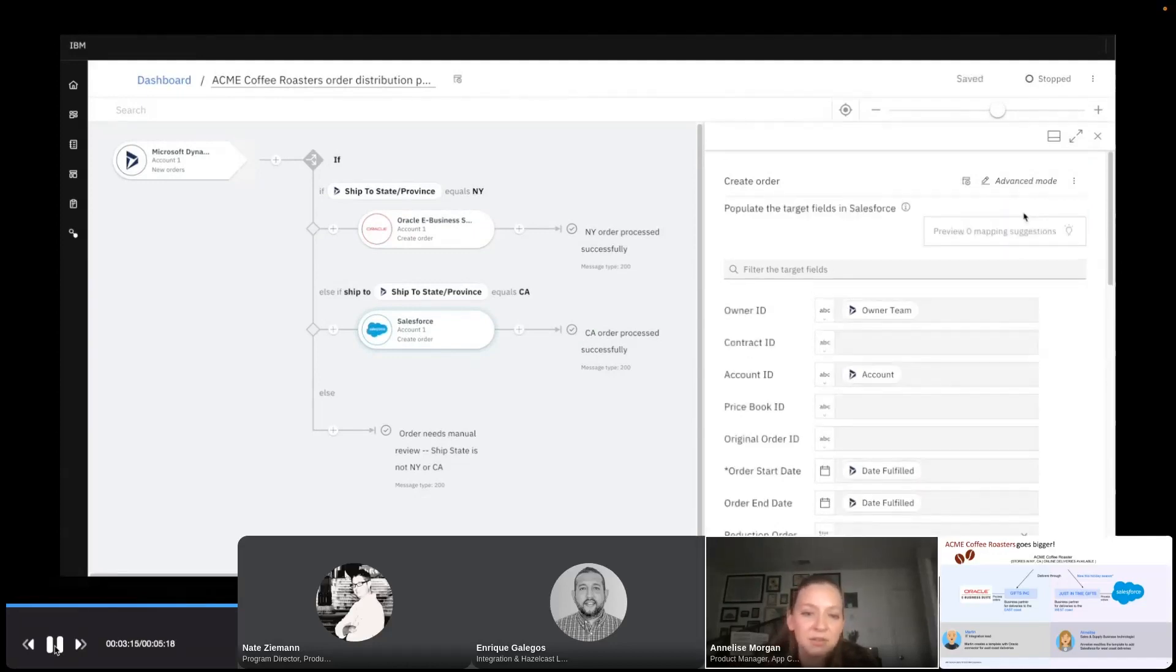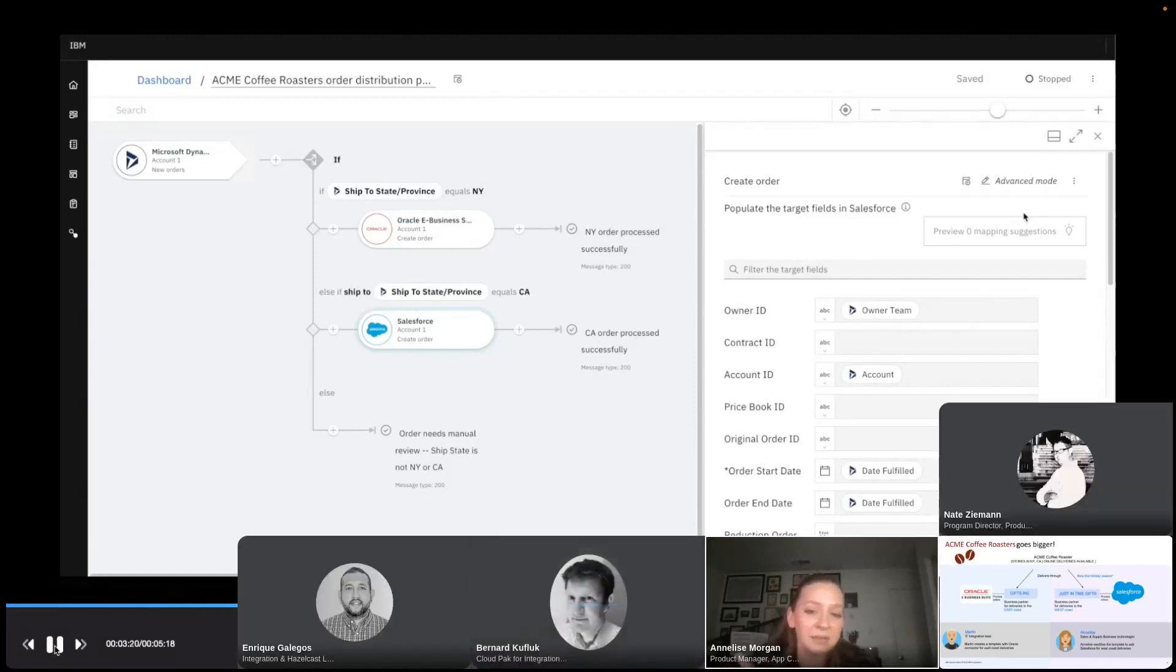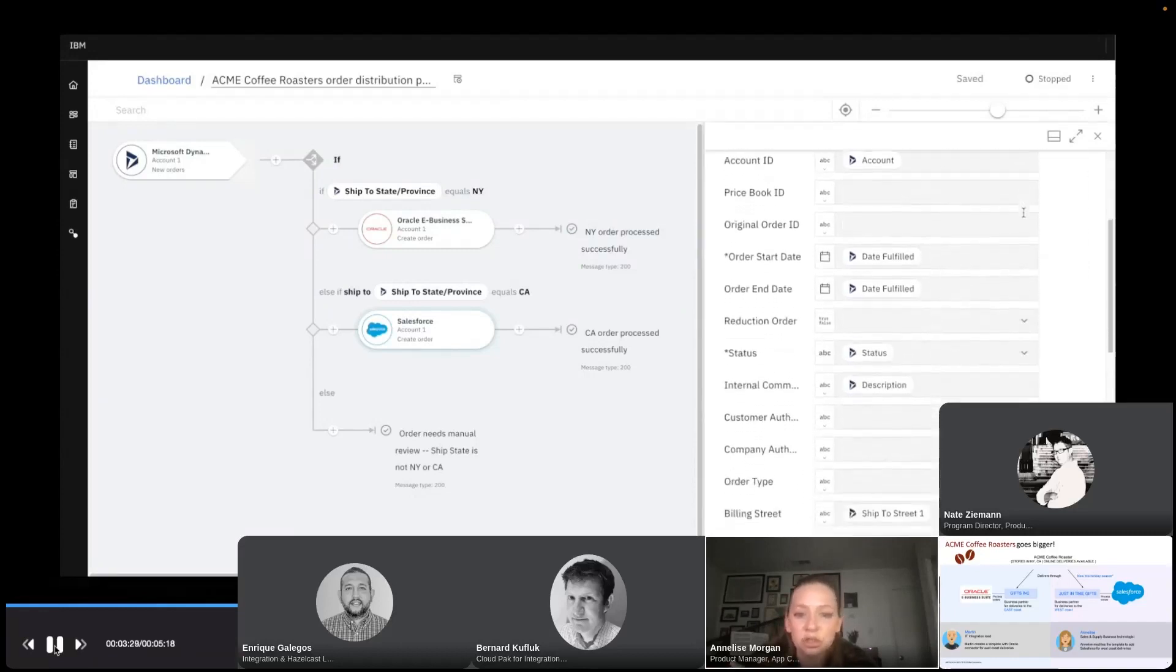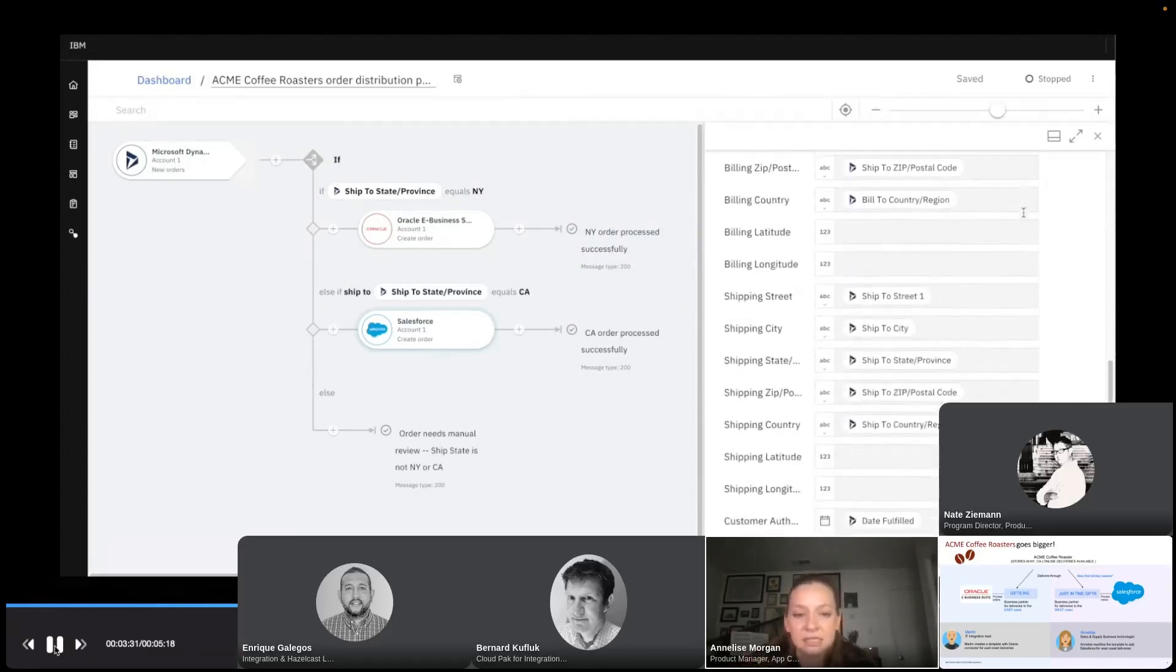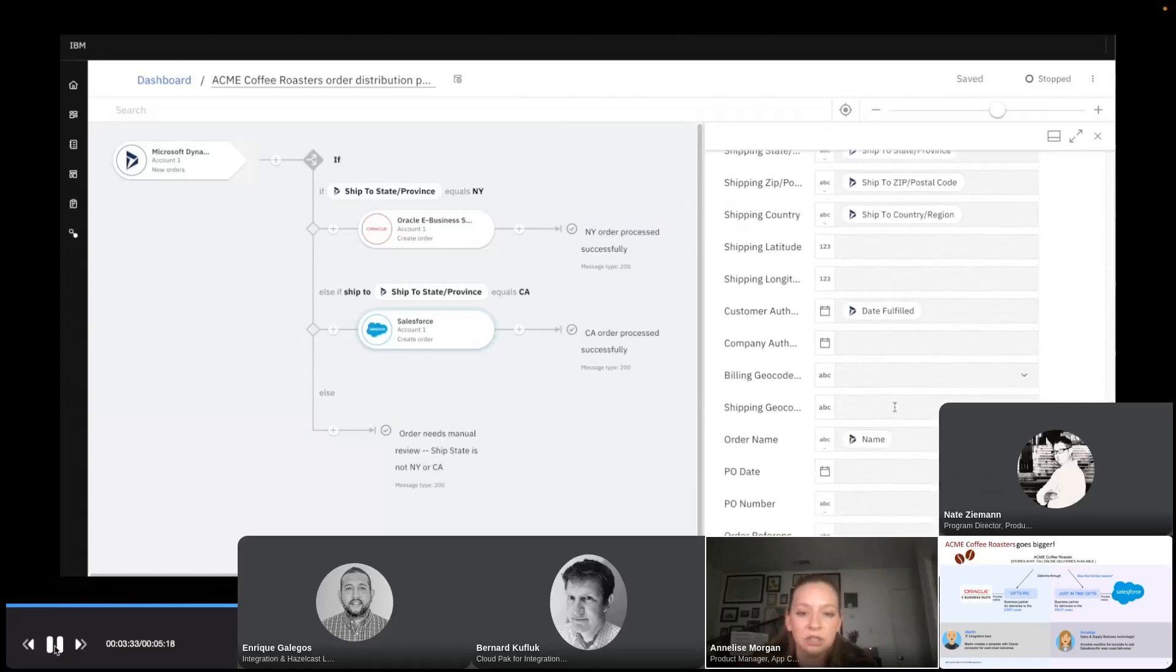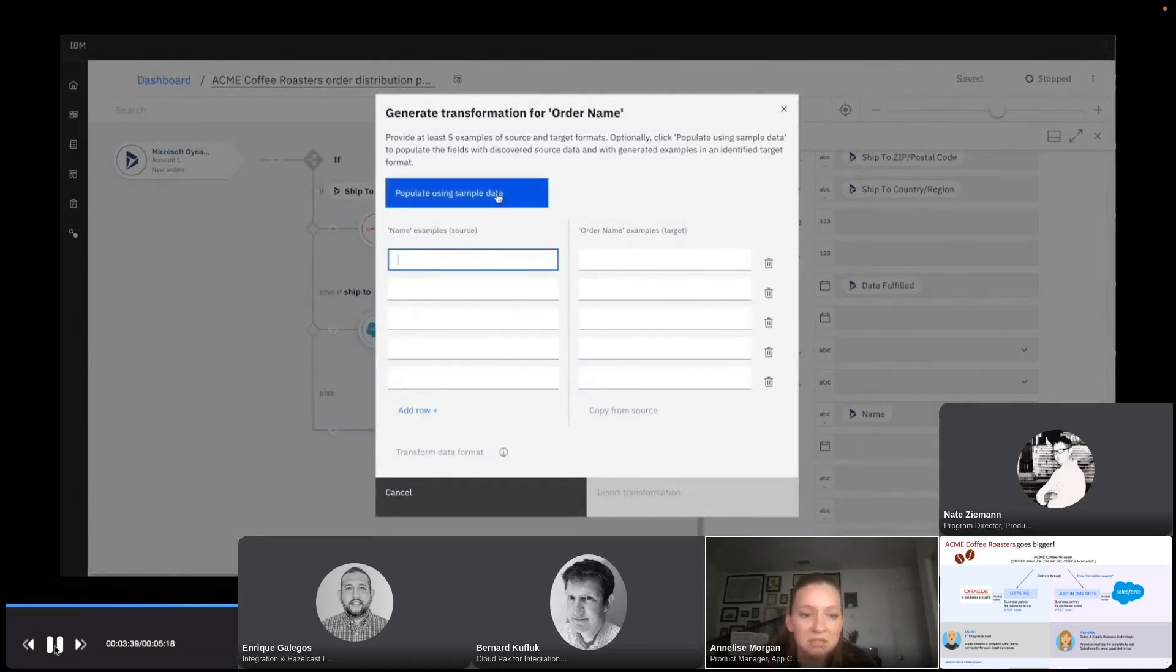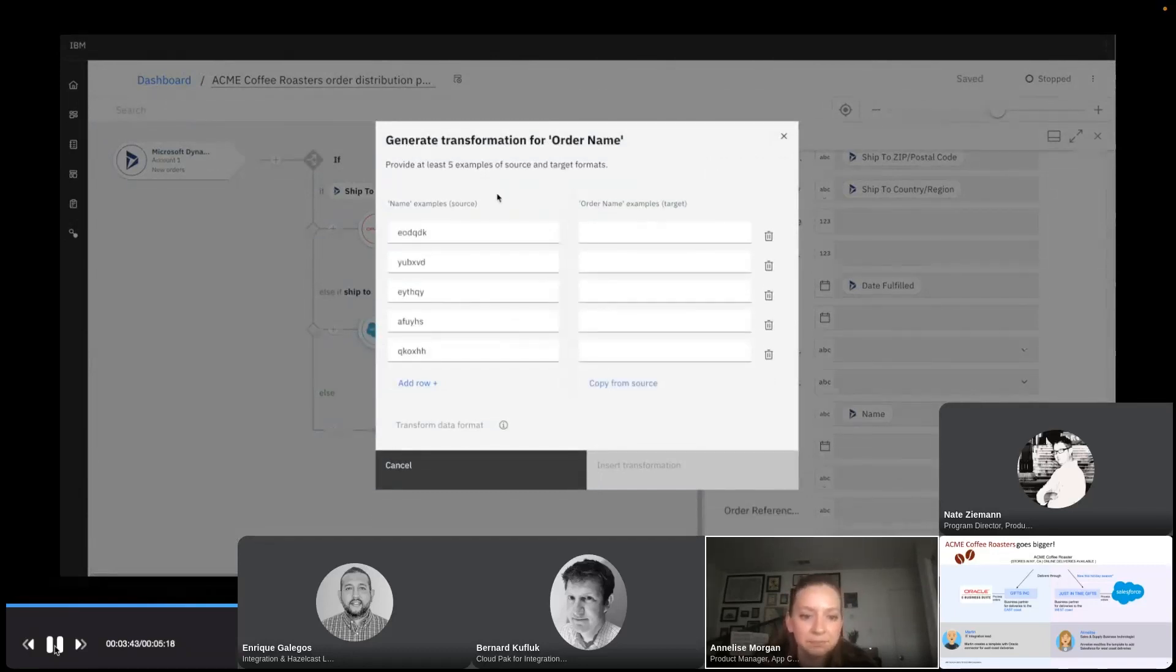Now the final thing I do need to remember though is Just in Time Gifts asked that I append a gift packages label to every new order that I create. So I want to make sure that that gets added to the name of all of these orders. I'm not exactly sure how to do this, but I think that the data assist function is going to come into play here. So I'm going to go down and click on that order name field and I see a transform data format option. Perfect.